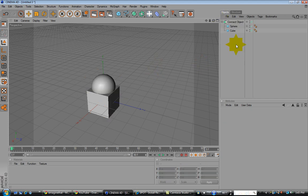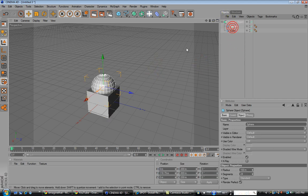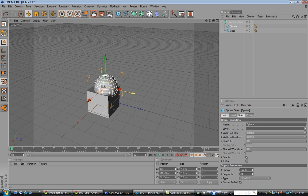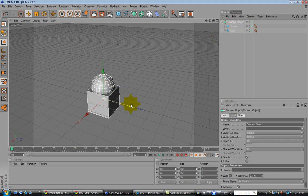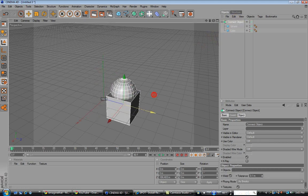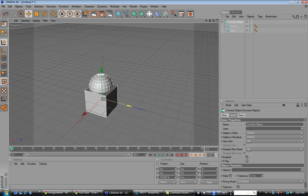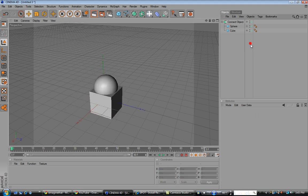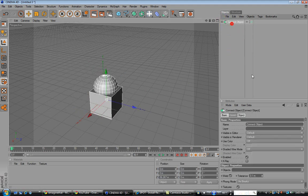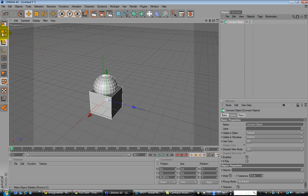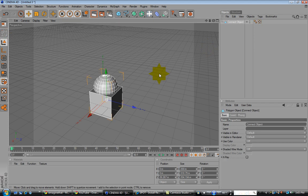Alright, so when you move the sphere, it still does that. But when you move the connect object, it moves both. And if you want to make that one object, simply click the connect object and push C, or push this over here, which makes the object editable. So you can push C. Now it's all one object. You can rename this object.